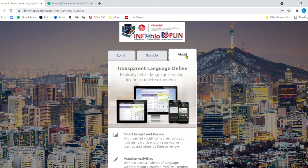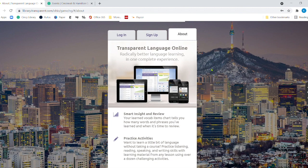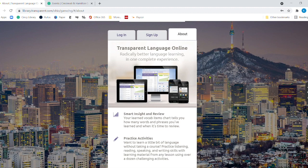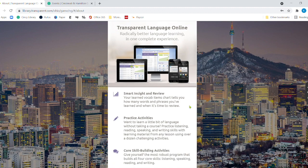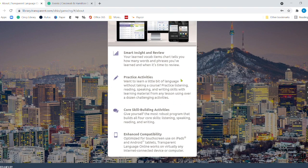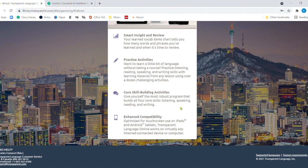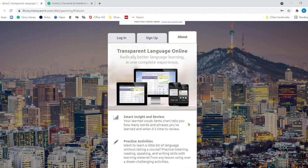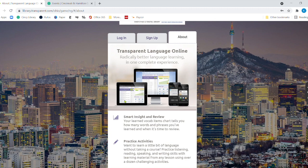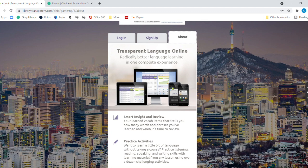Now, when we go to about here, this is what I think is great. Another reason why I really like this service. Transparent Language Online is very different than other ones. Number one, it's free, which I always like the word free, but you have some insight and review. So you learn the vocabulary items and the chart tells you how many words and phrases you've learned and when it's time to review. You have all sorts of different practice activities. You've got the core skill building activities, and you even have enhanced capability because you can use it across devices. So say you started on the computer, but then you are on a trip. You could use it on a tablet. As long as you sign into your account on a tablet or on a mobile device, you are able to have access. And it's going to bookmark your spot every time you finish.